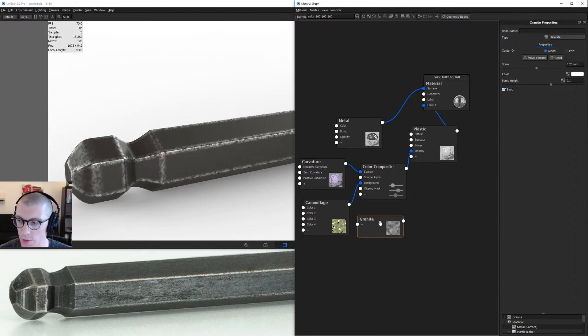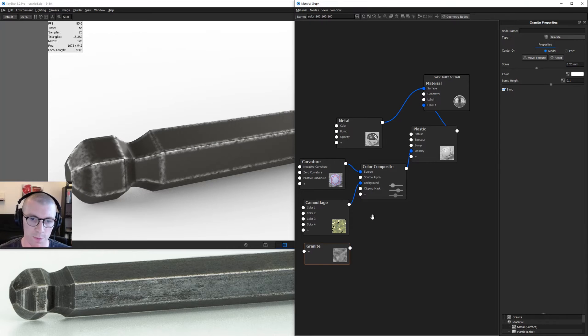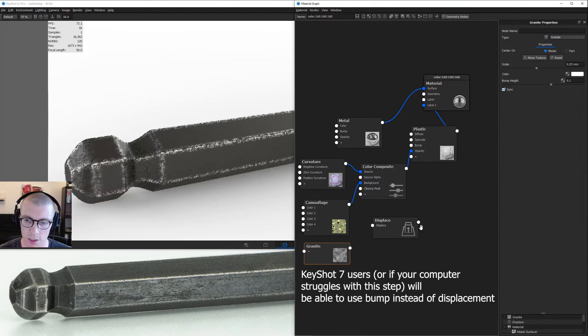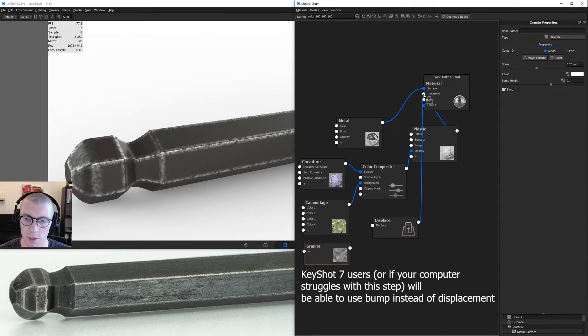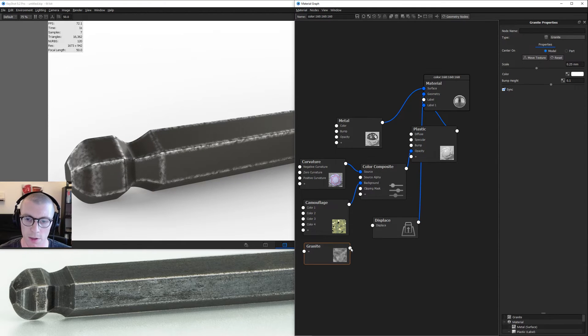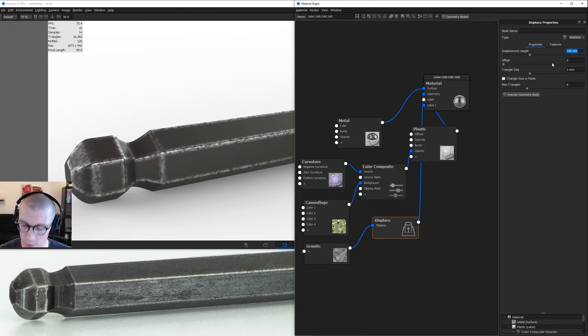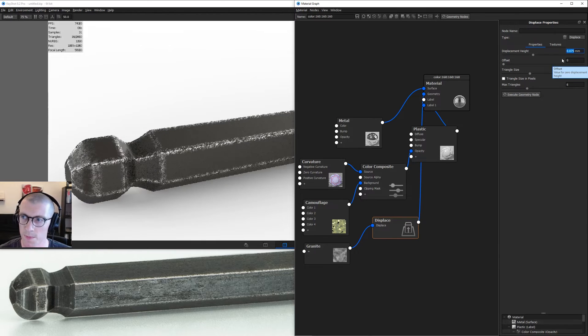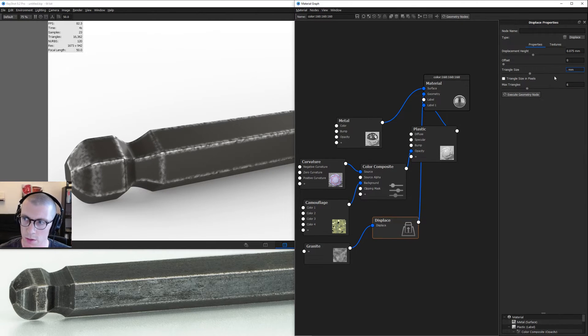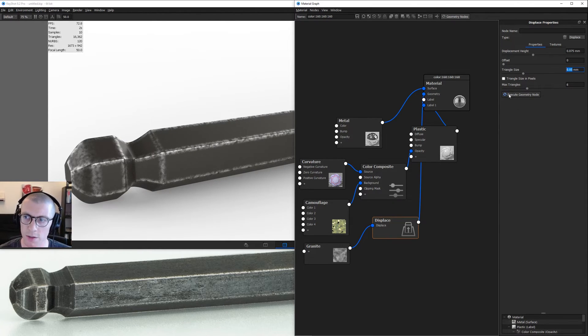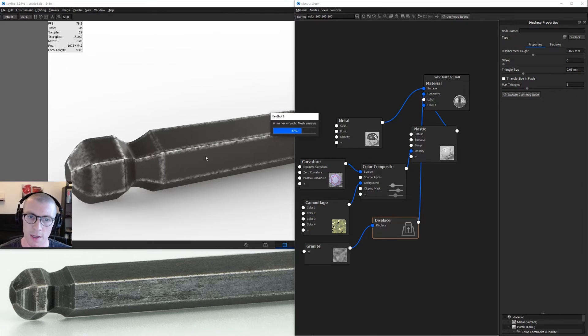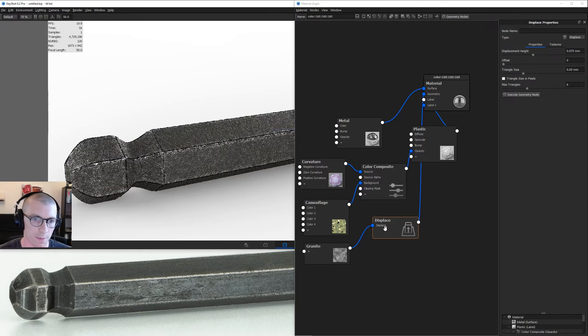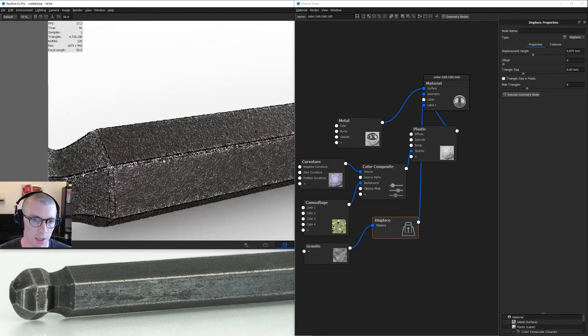Right now I'm going to be plugging this into a displace node. Go into geometry and displace. When I plug in displace to geometry and the granite into displace, let's go into the displace settings, set displacement height to 0.075, and take our triangle size down to 0.1 or 0.05. I'm going to hit execute. If you've got a system that's not super powerful, this might take a second.